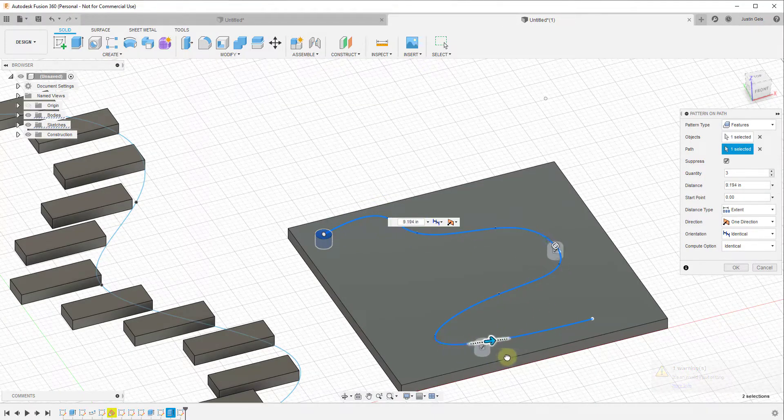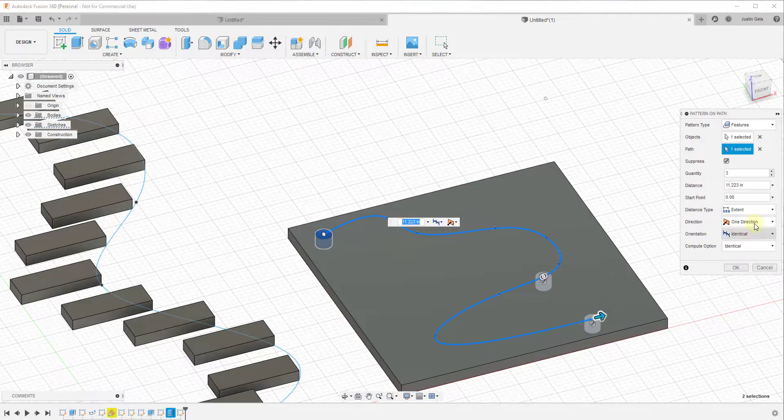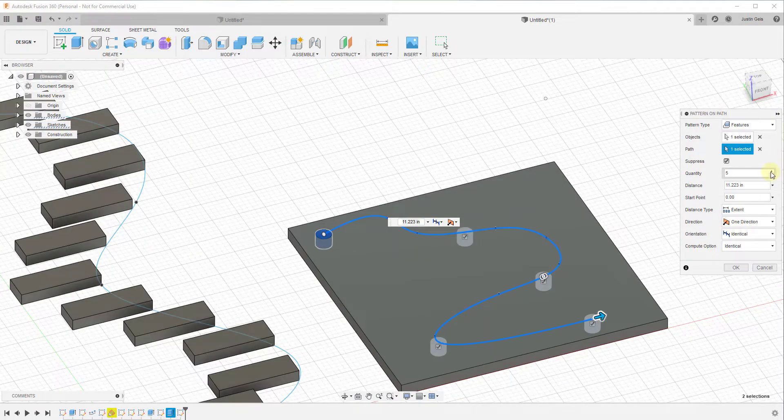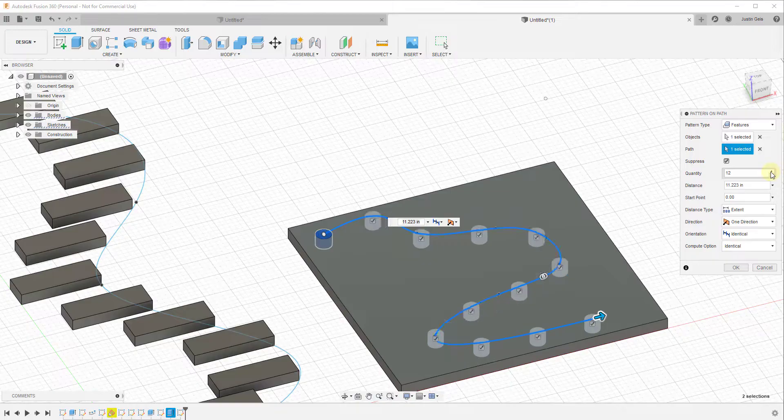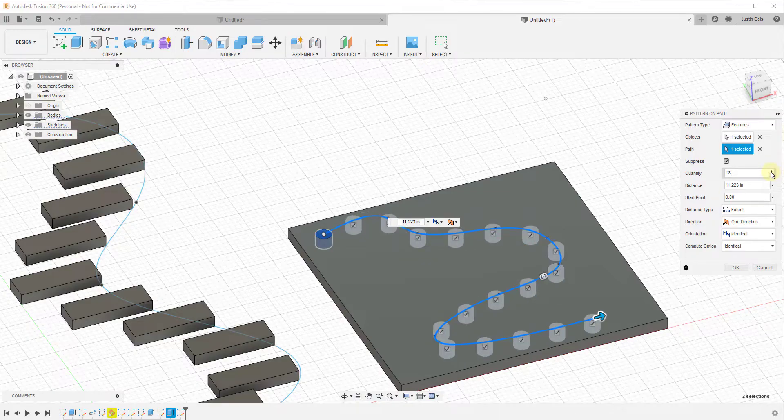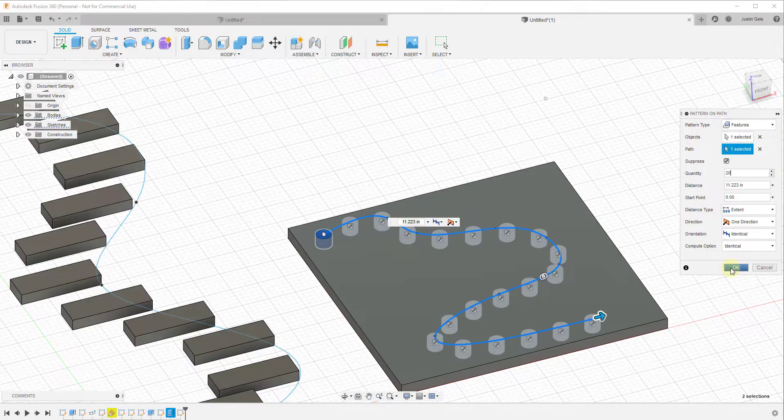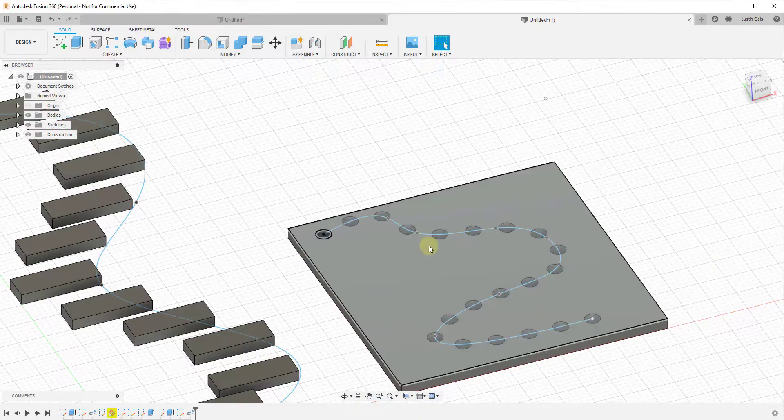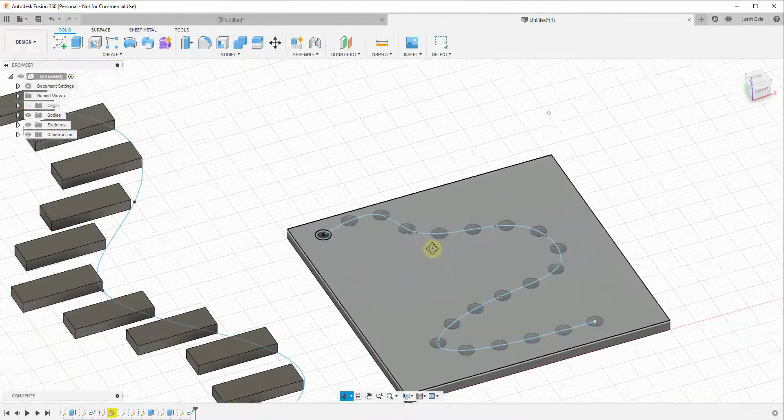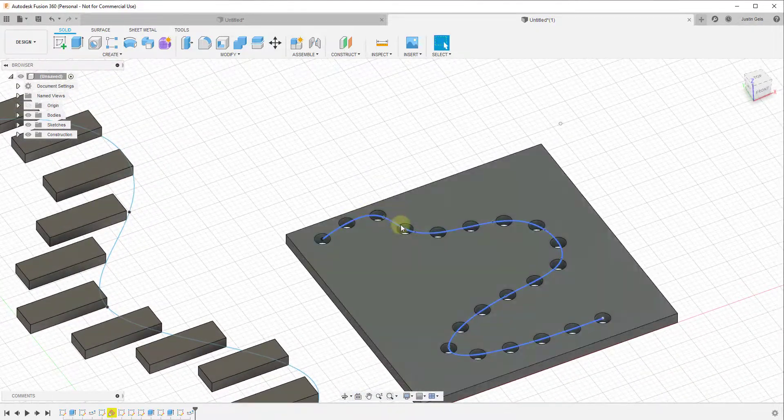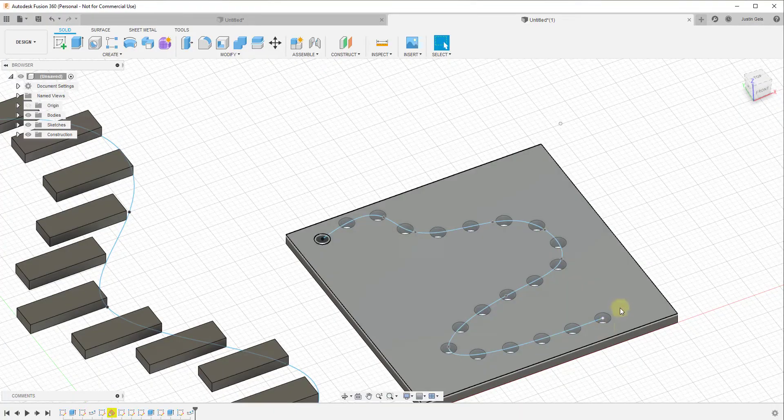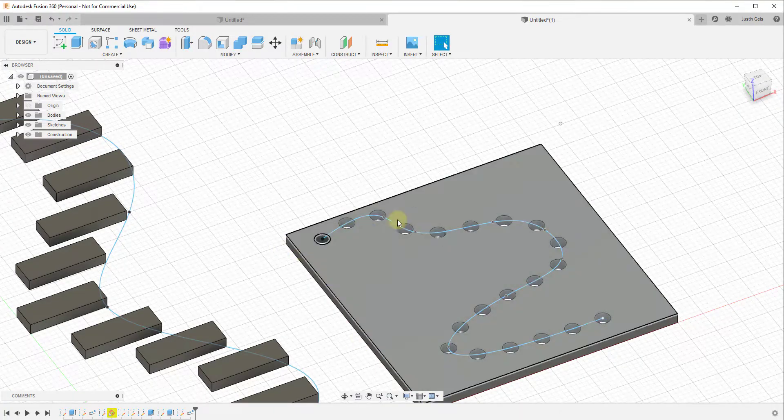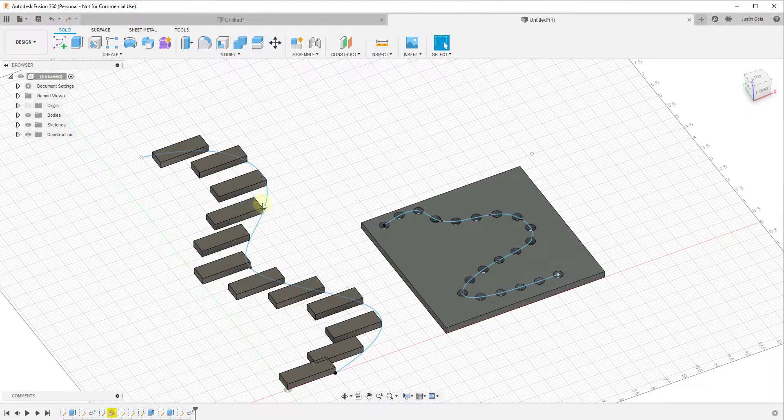You can see how what this will allow us to do is this will allow us to actually duplicate those holes that we've created along this object. And we can create as many of these as we want to, so let's say we were to create 20 of them and click on OK. What that did is that copied the holes that we have created in here along this path, and they're equally spaced with 20 copies. So you can use this to not only copy objects along paths like this, you can also use it to copy features along paths.